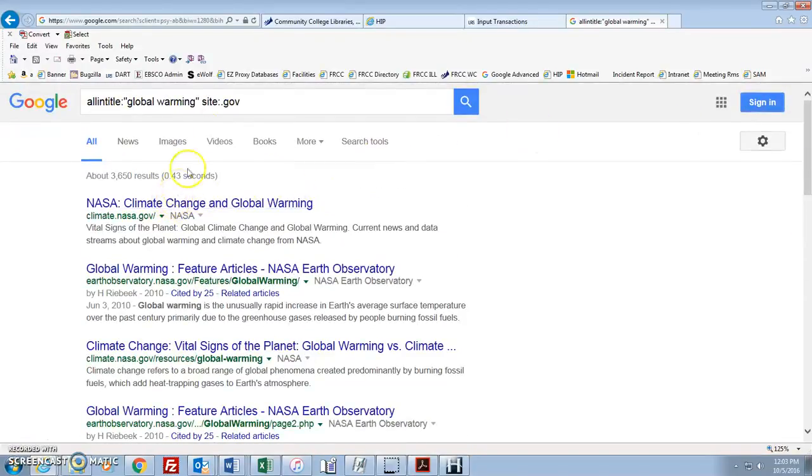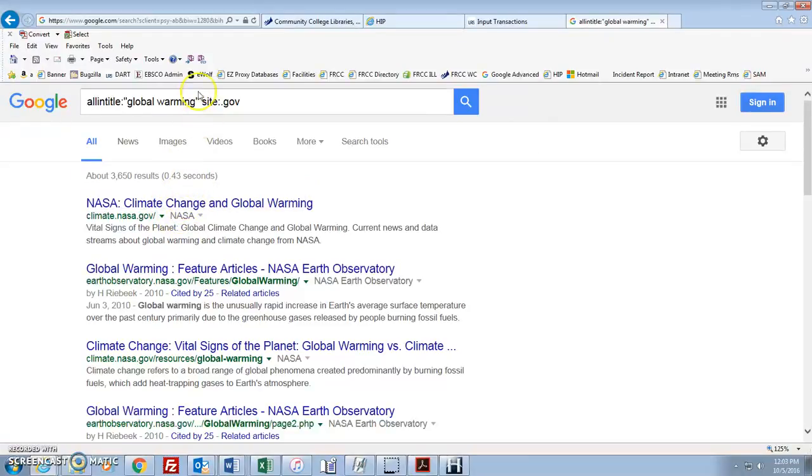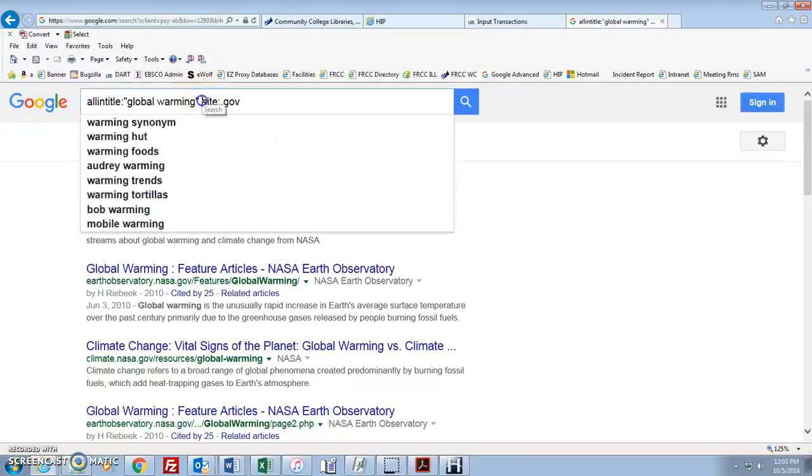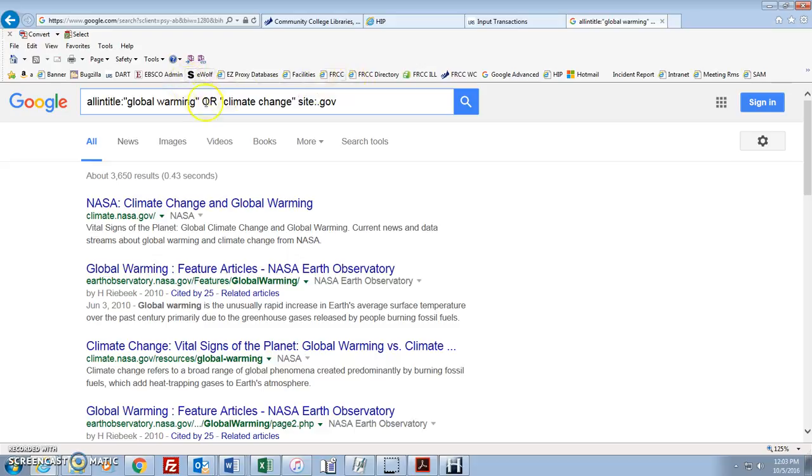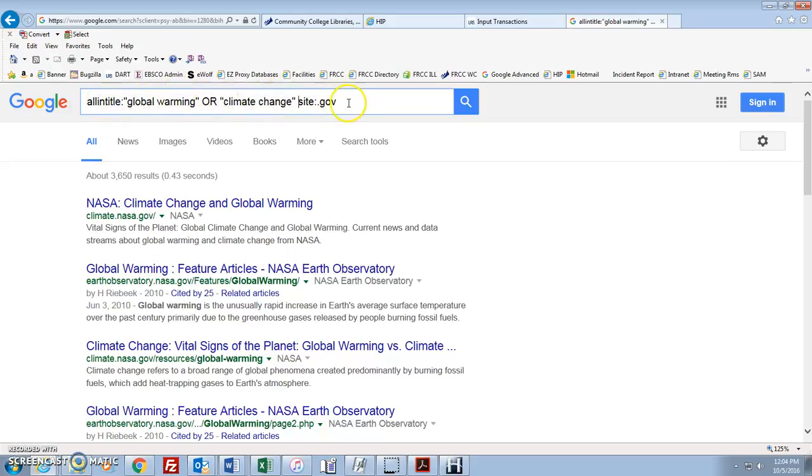But here, oh, climate change. Well maybe we're missing out on some websites by not searching for climate change as well. So here's how you do that. We're going to still be in all in title, global warming or, quotation marks, climate change. And from my experience, it does have to be in all caps, the OR. It tends to work better if you put it in all caps, that connector. So still all in title, global warming OR, climate change, have to be in the title, still has to come from some kind of a government website.